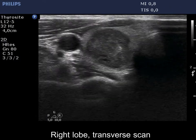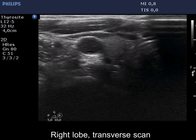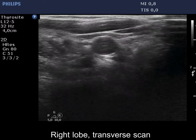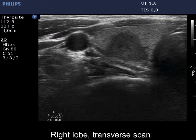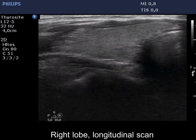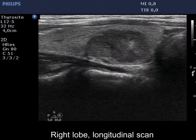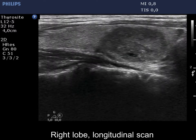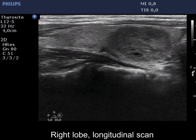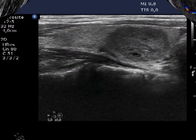There is a hypechoic mass in the right lobe which presents undulation in the surface. The nodule is surrounded with normal thyroid parenchyma; at the dorsal part, this echonormal tissue is very thin.